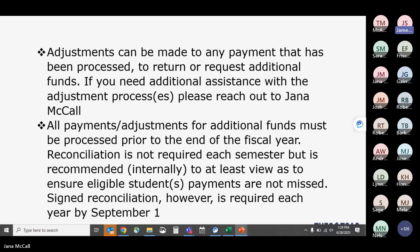Adjustments can be made at any time once a payment has been processed, whether you need to request additional funds for additional courses or return money. These adjustments can be processed without issues, other than after the end of the academic year. A step-by-step walkthrough for processing adjustments is available upon request.